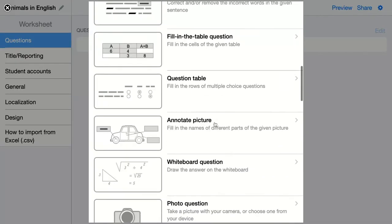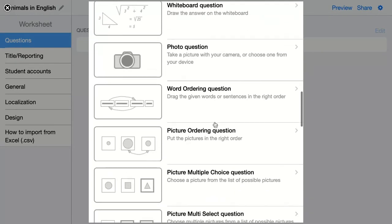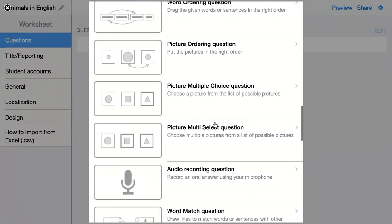The next question is a picture ordering question. Here you give your students pictures and they have to order them in the right position.